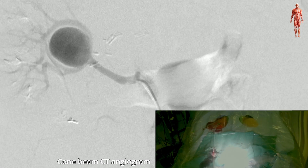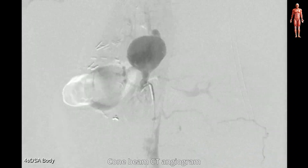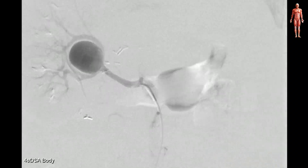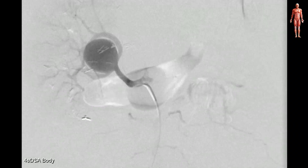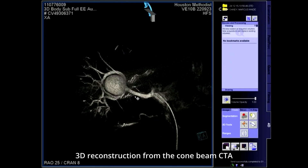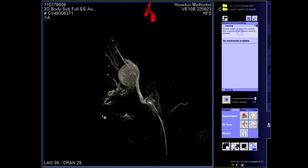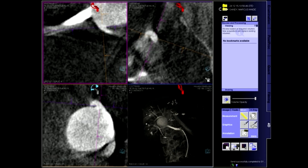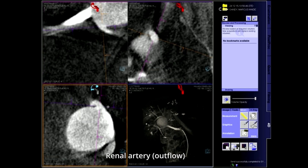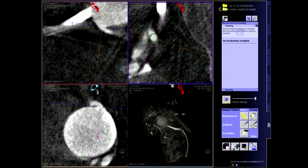Next we performed a cone beam CT angiogram to be used for fusion image-guided navigation. A 3D angiographic image was reconstructed and the inflow and outflow vessels of the aneurysm were identified. The orifice of each vessel was marked with a colored ring.